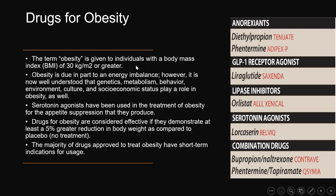Today we will talk about drugs that are used for obesity management. Before starting, it is important to define obesity. Obesity is given to individuals with a BMI of 30 or greater. There is also overweight, but here we will talk mostly about obese patients.